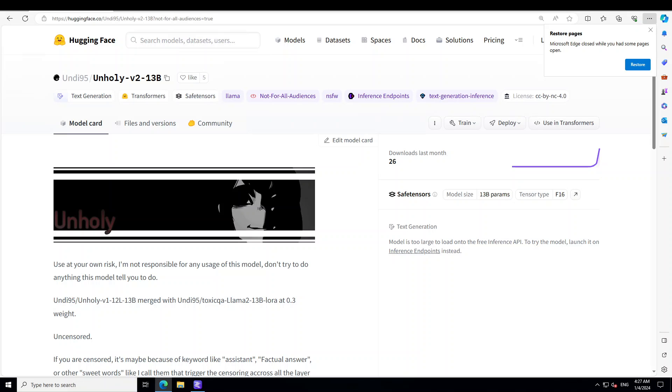In this video, I am going to show you how you can locally install unholy v2 model with 13 billion parameters on your local windows system or in the cloud.